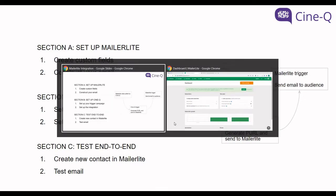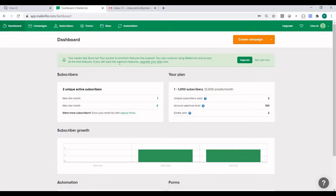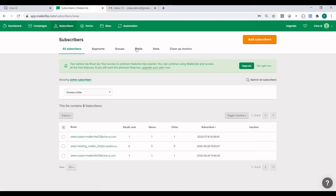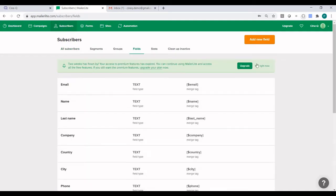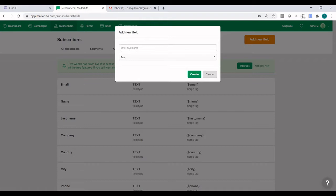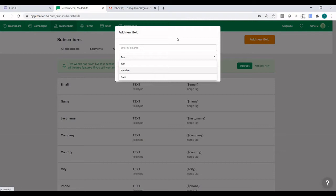So let's go over to MailerLite and have a look at how to create a new custom field. On the top, click on Subscribers, then click on Fields, and click on Add New Field. This is where you can set your field name as well as the field type — text, number, or date — and click on Create.